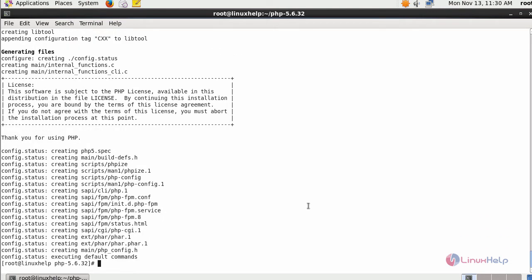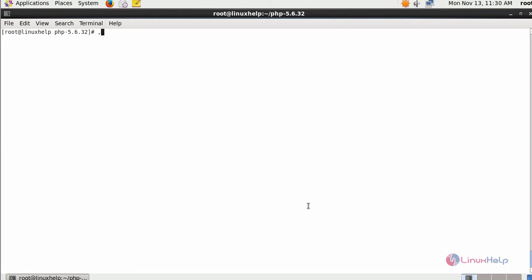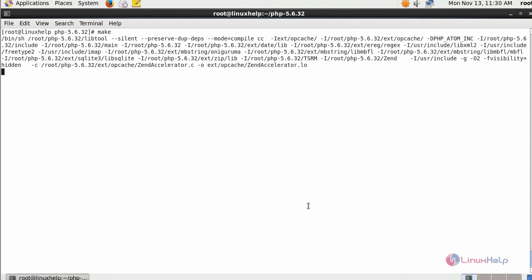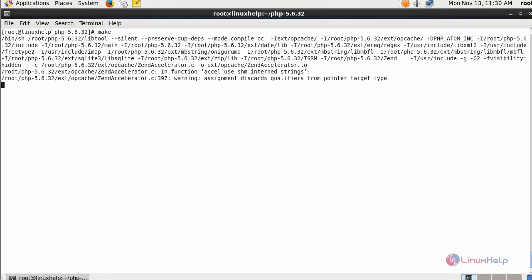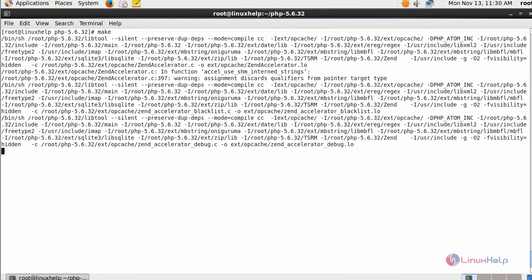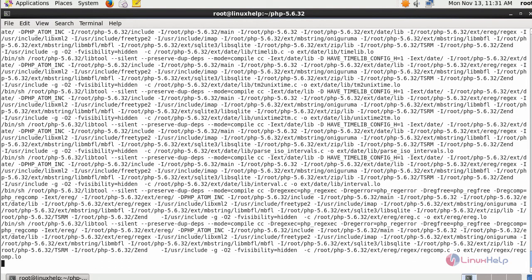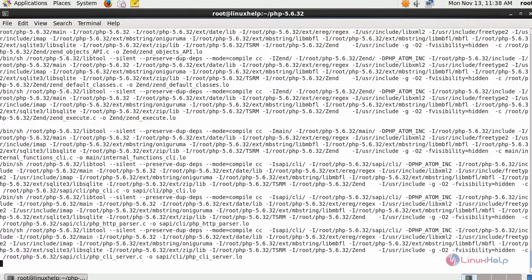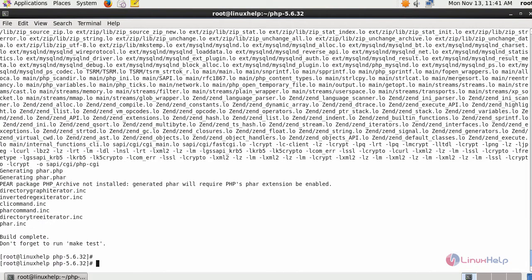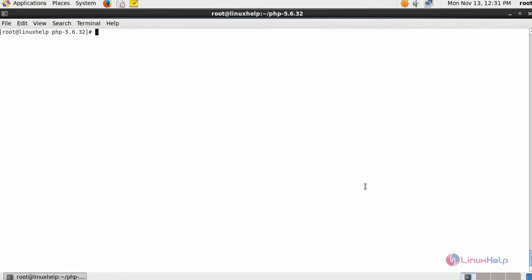After this, you can very well proceed with your make. Then proceed with your make install.